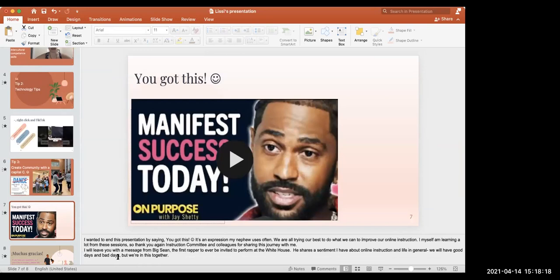I wanted to end this presentation by saying, 'You've got this' — it's an expression my nephew uses often. We are all trying our best to do what we can to improve our online instruction. I'm learning a lot from these sessions, so thank you again, instruction committee and colleagues, for sharing this journey with me. I'll leave you with a message from Big Sean, the first rapper ever invited to perform at the White House. He shares a sentiment I have about online instruction and life in general: we will have good days and bad days, but we're in this together.